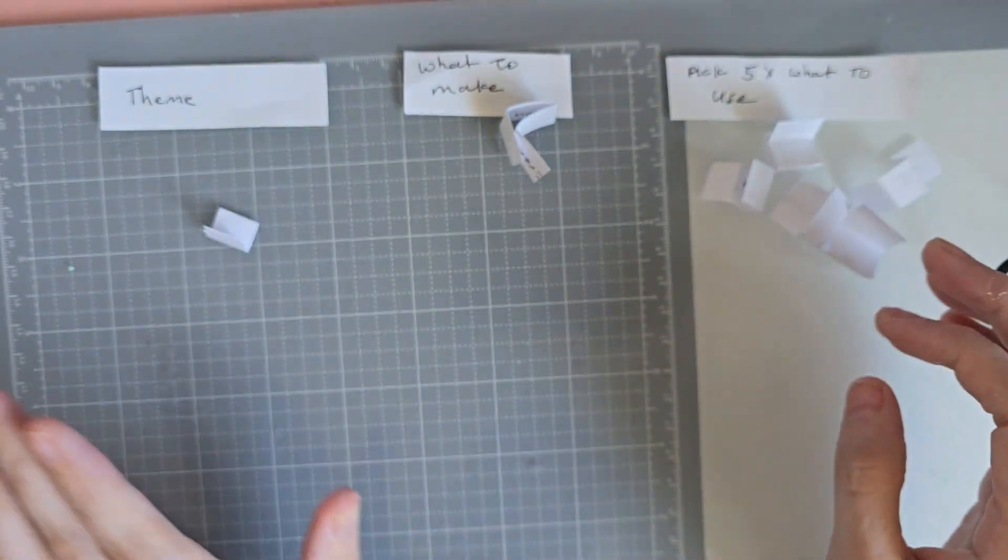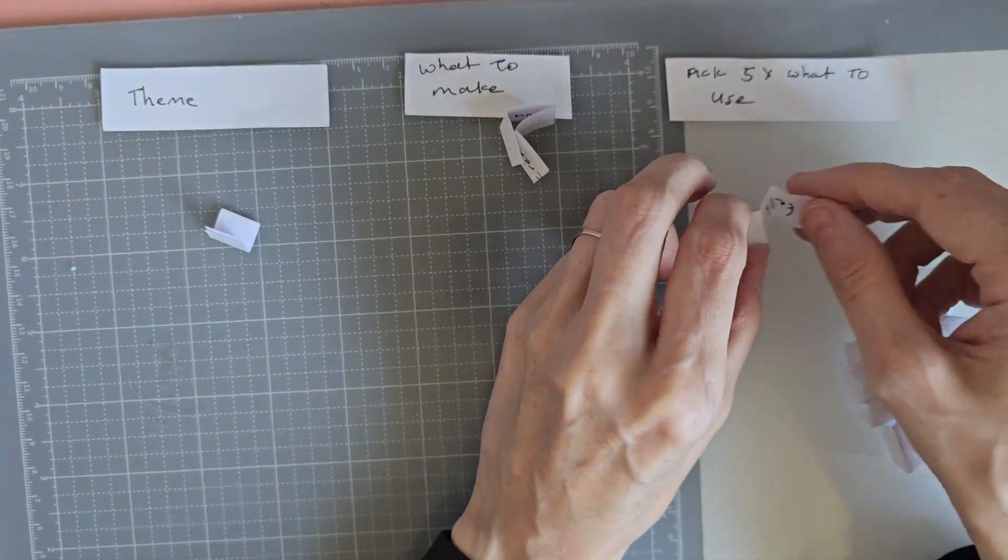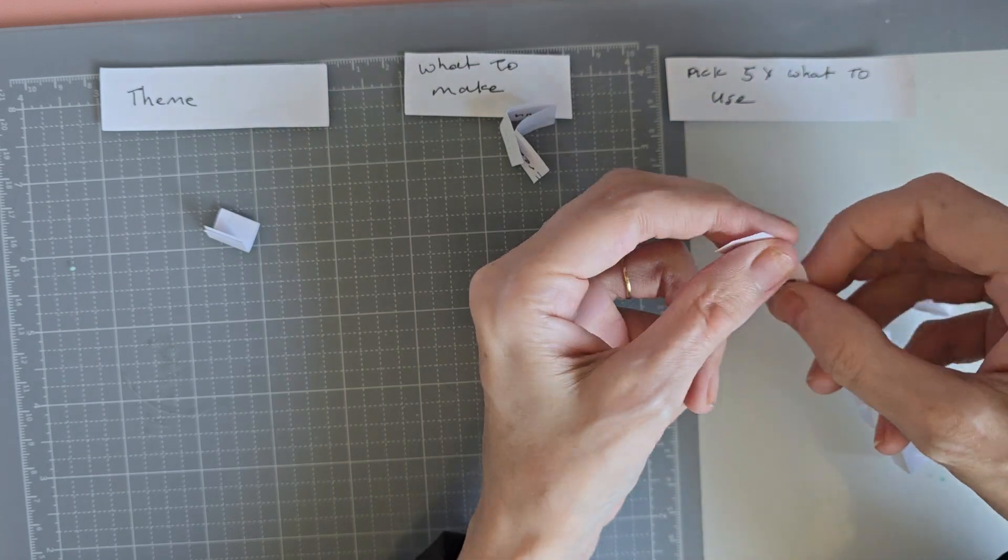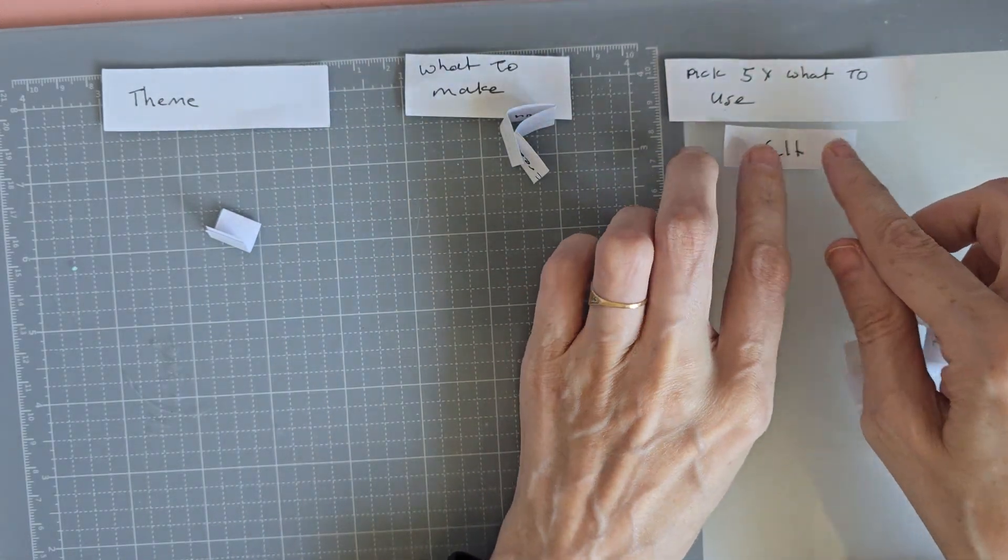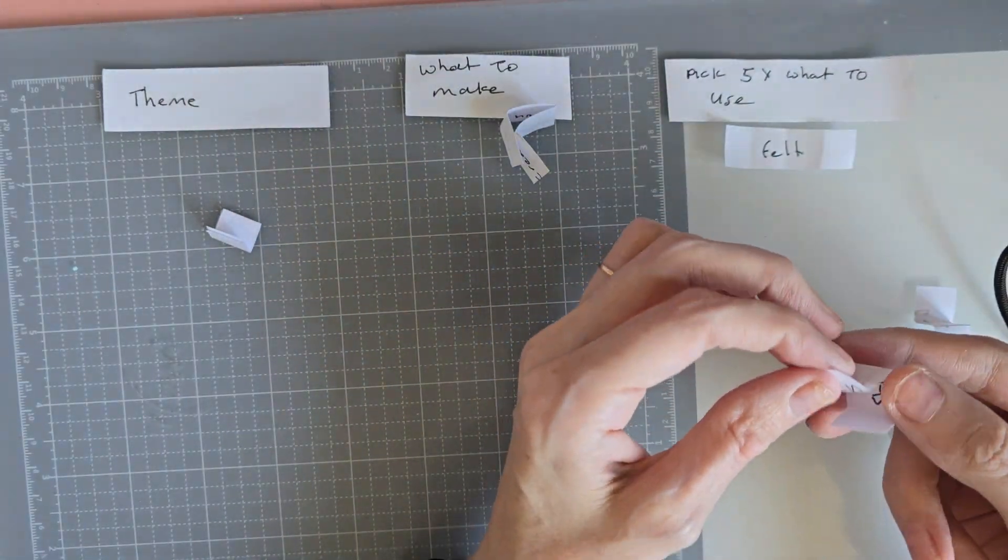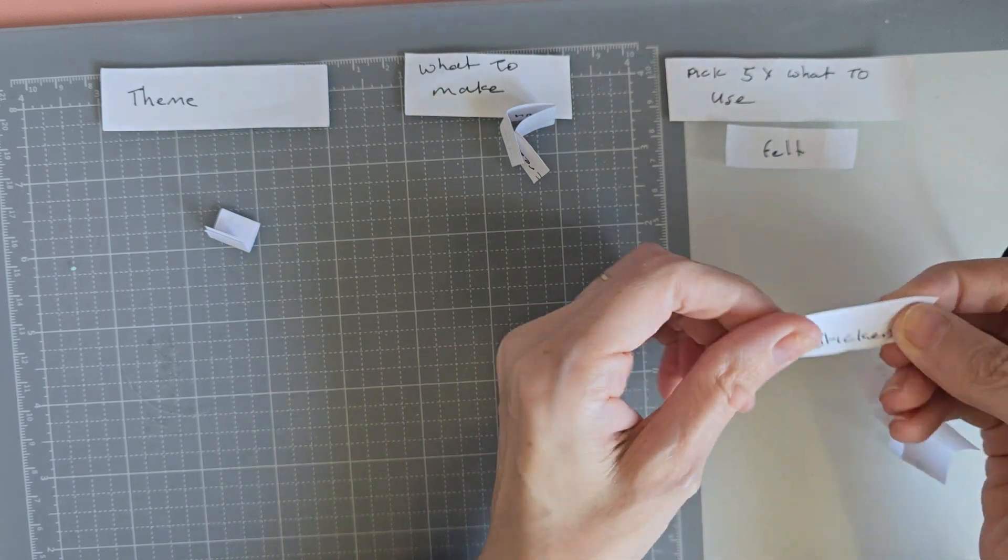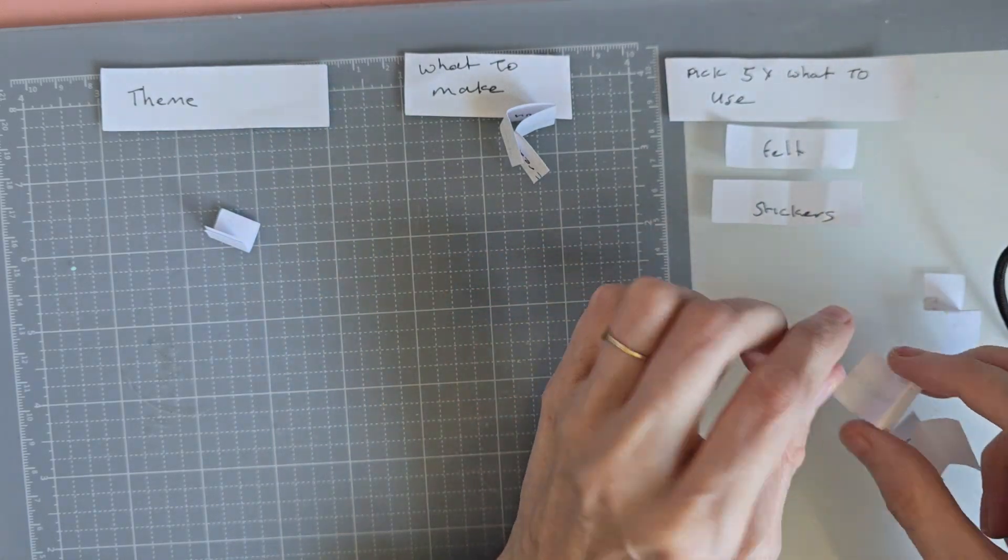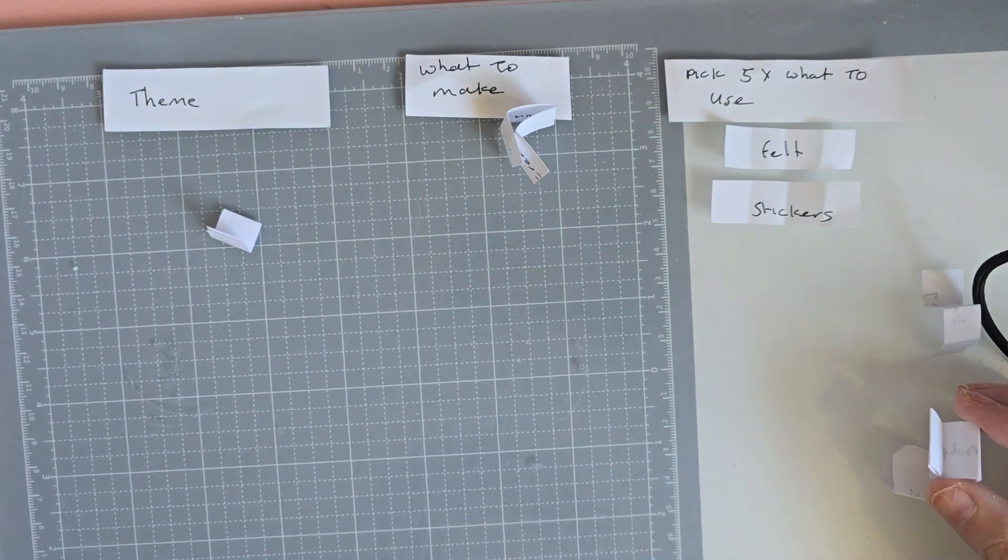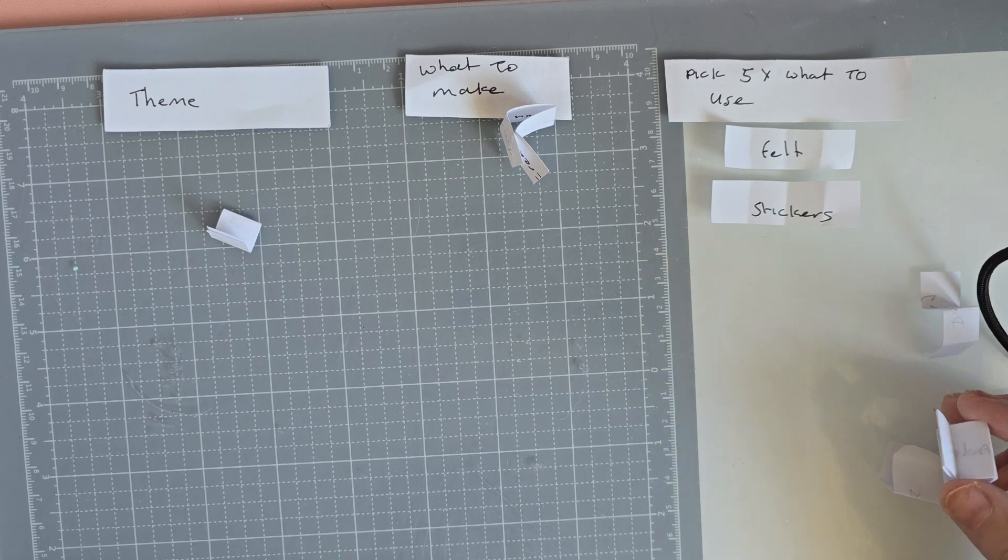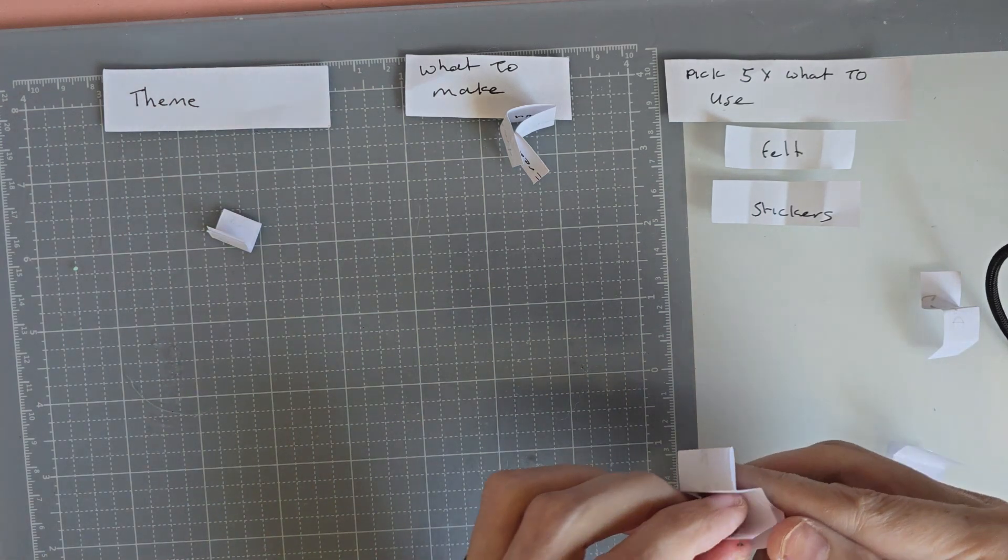Okay so our five items to use is felt. Oh I don't really use felt in my crafting so that's going to be different. Stickers. Now we always get loads of stickers we barely use them. I'm sure I barely use mine.